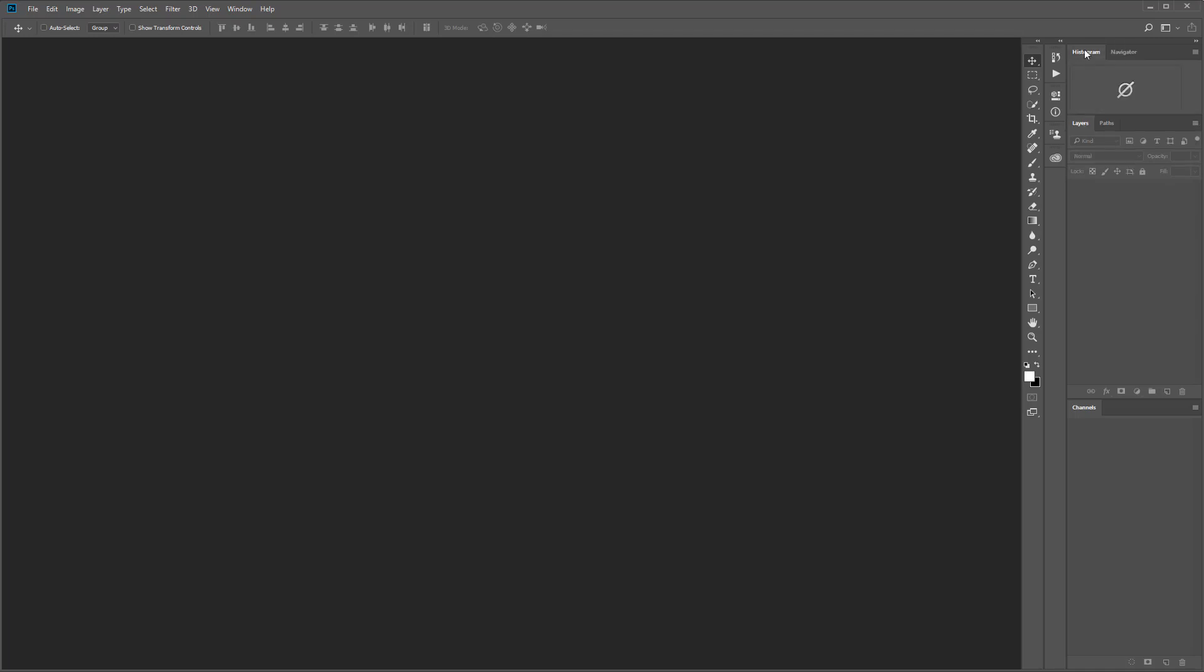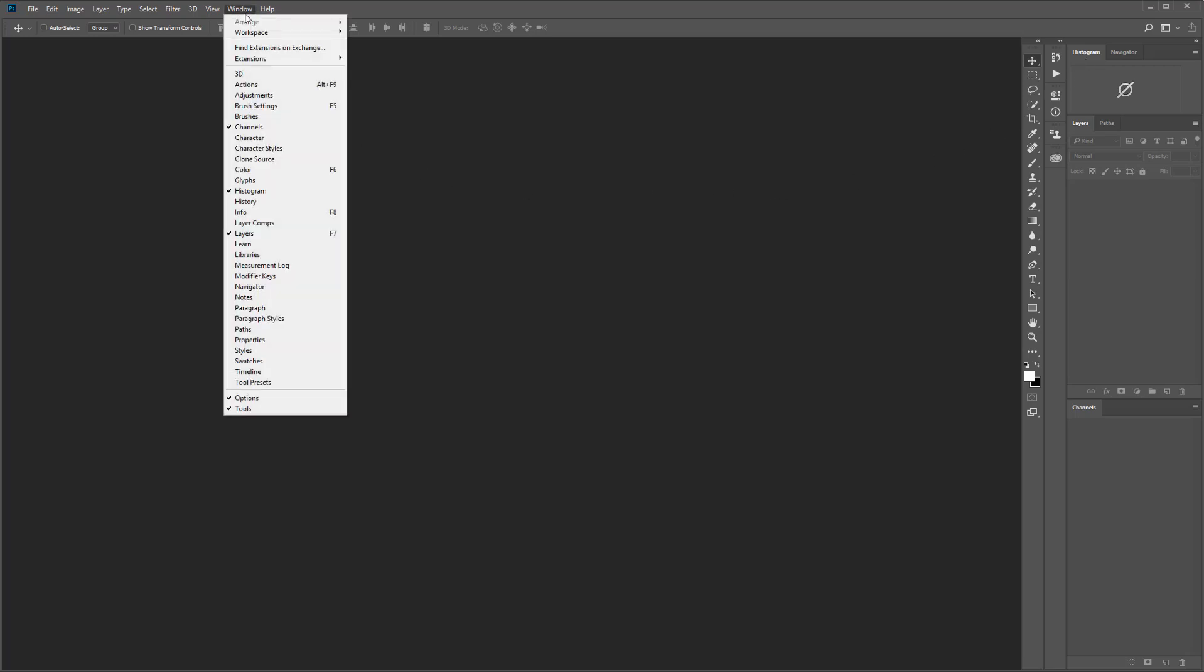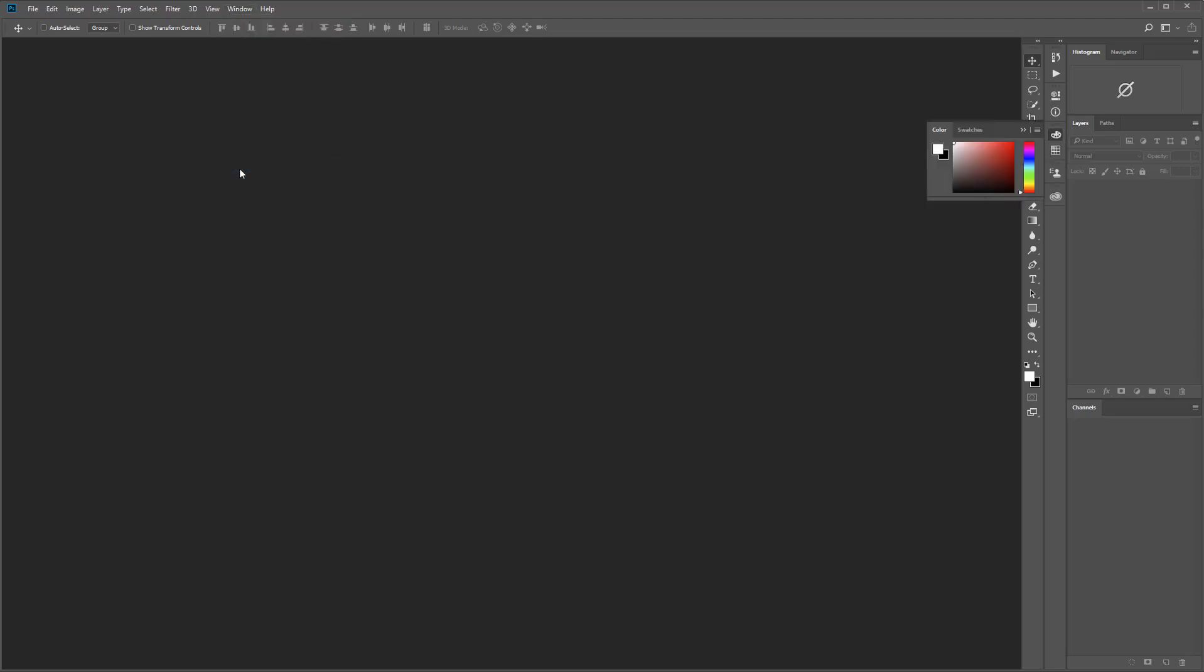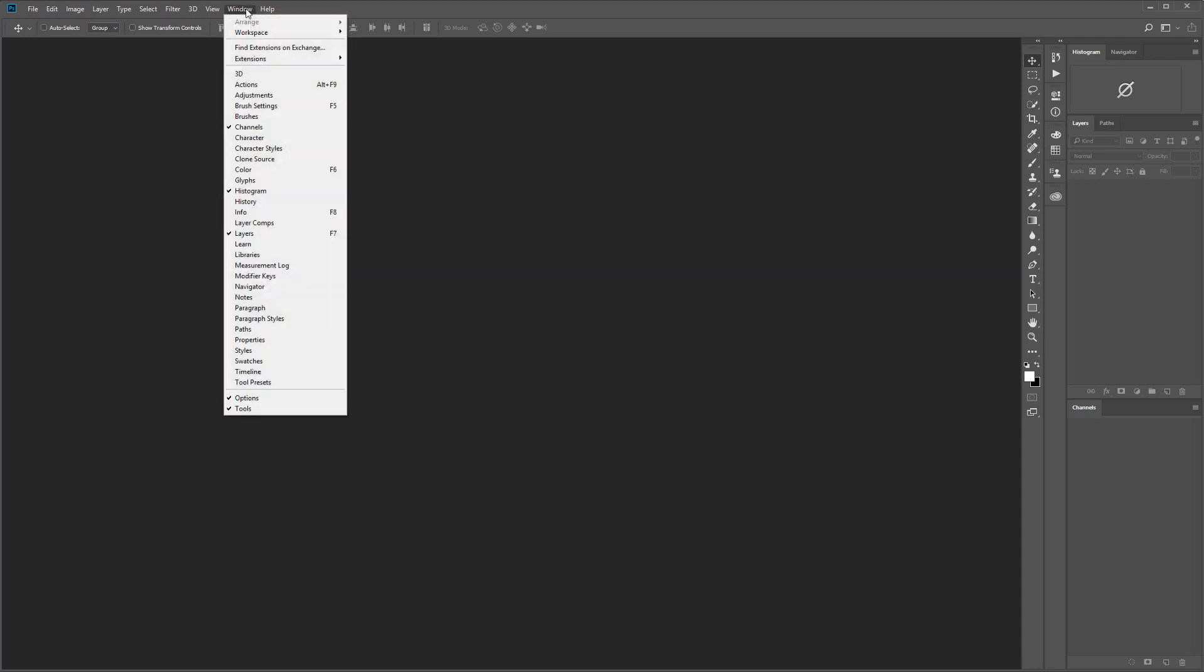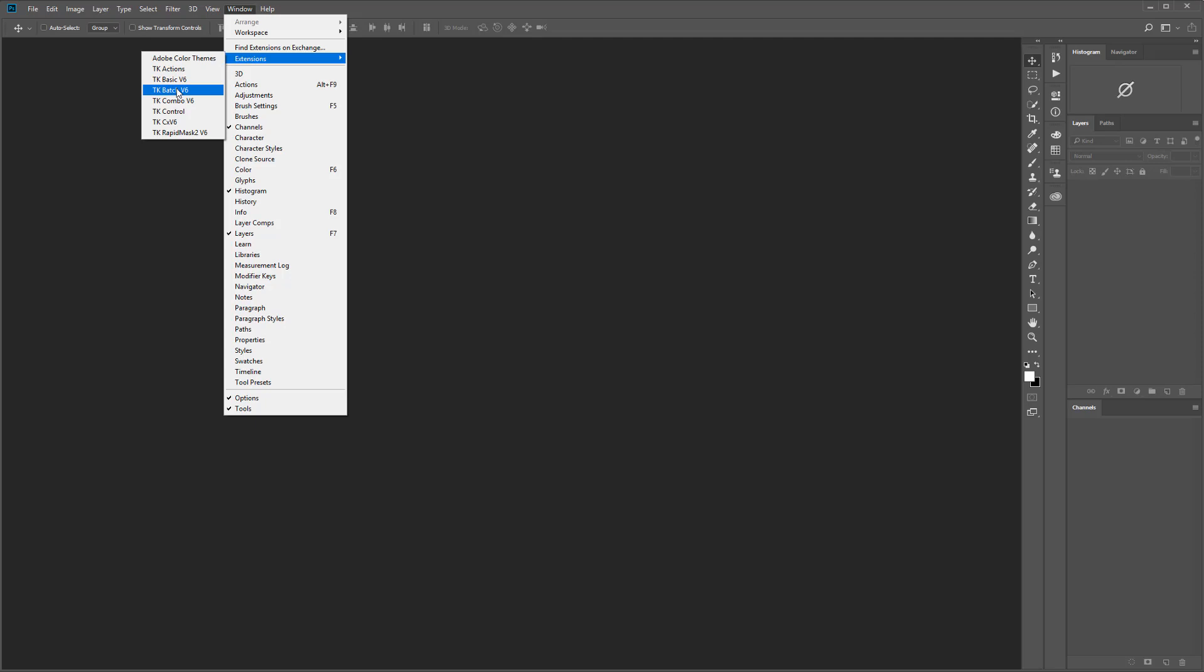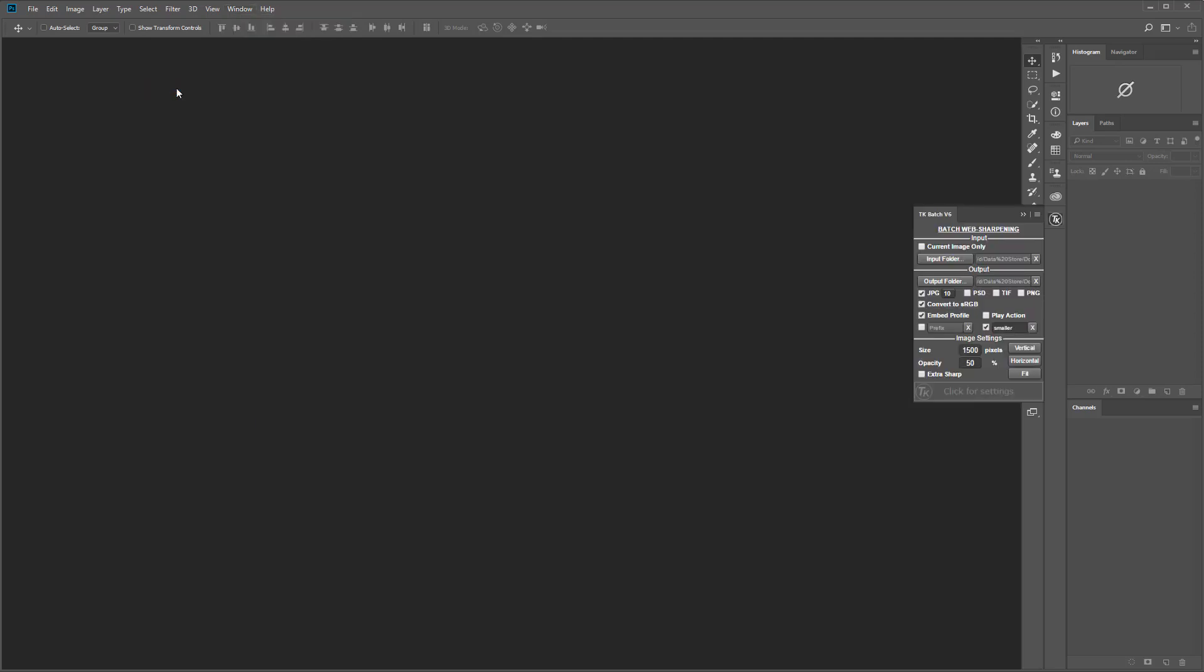If you don't see a panel you're looking for you can open hidden panels by going to the window menu and choosing from the list. In the installation video I already showed how to open the V6 modules but let's do it again so they're open in this new custom workspace.